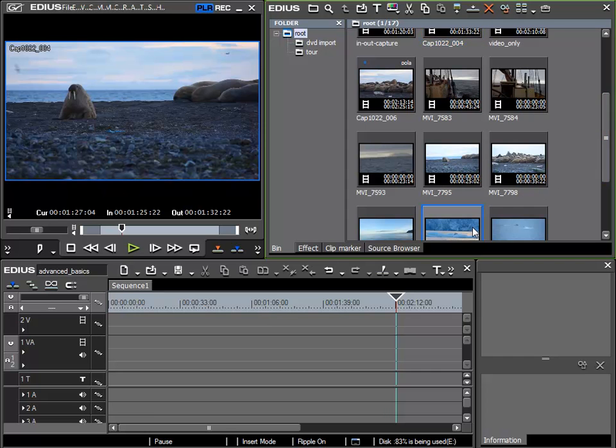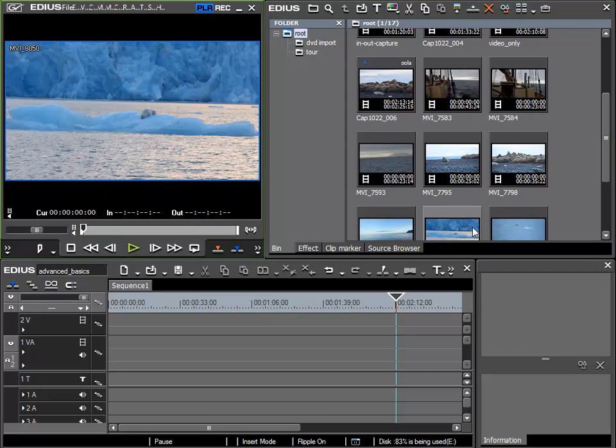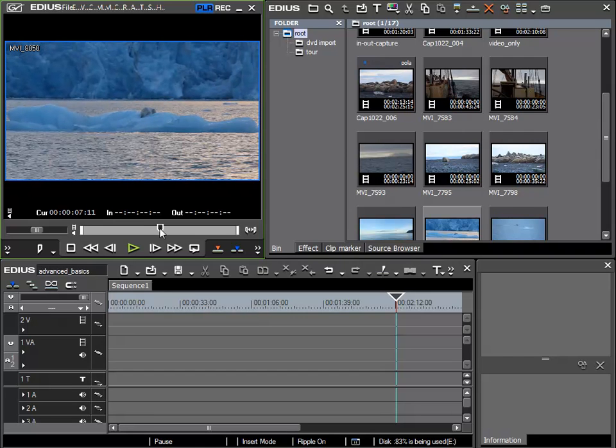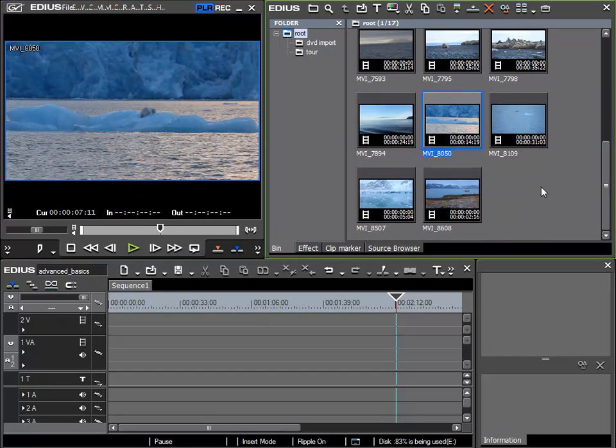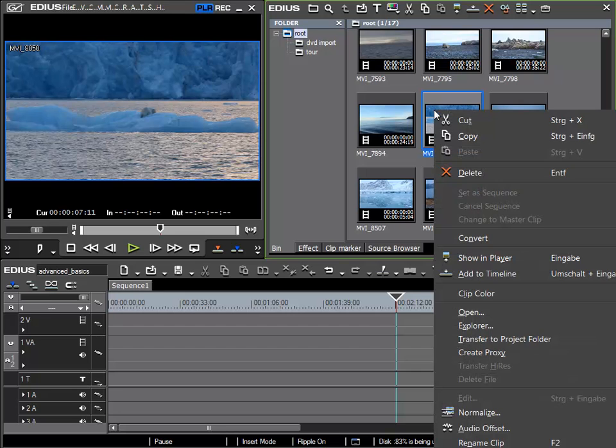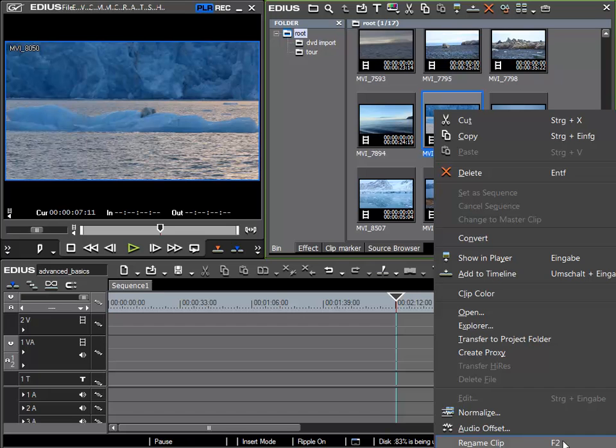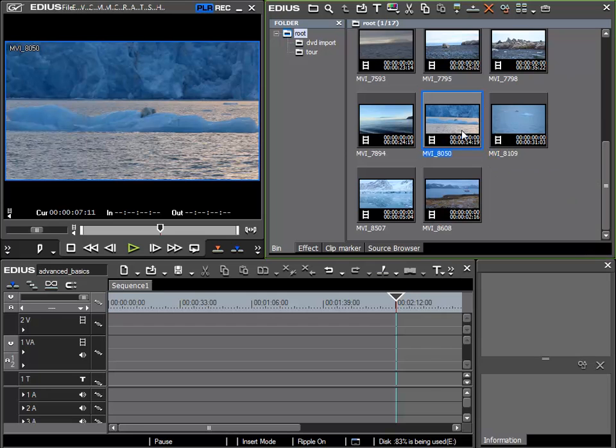I'll show again how. I can name a clip with right mouse click and use the rename clip function. And you can see that the F2 key is the shortcut for this. This is my preferred option for naming these clips. Now for example I can give this clip here the name polar bear.